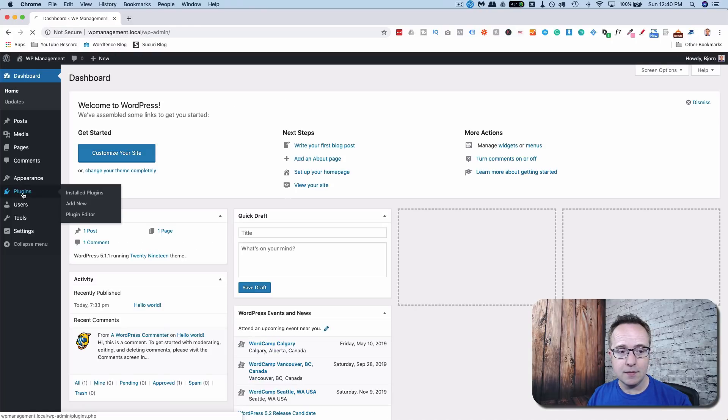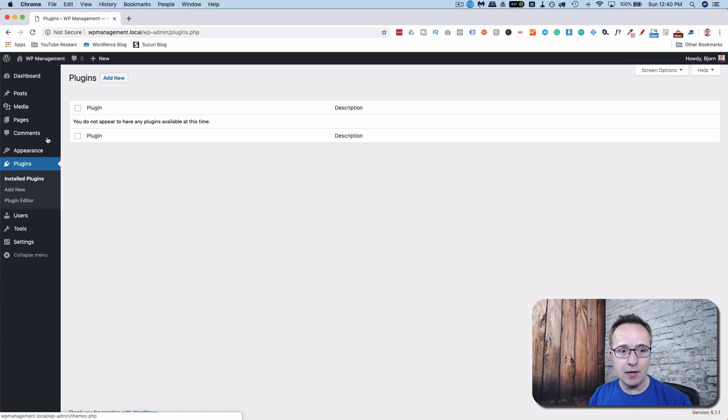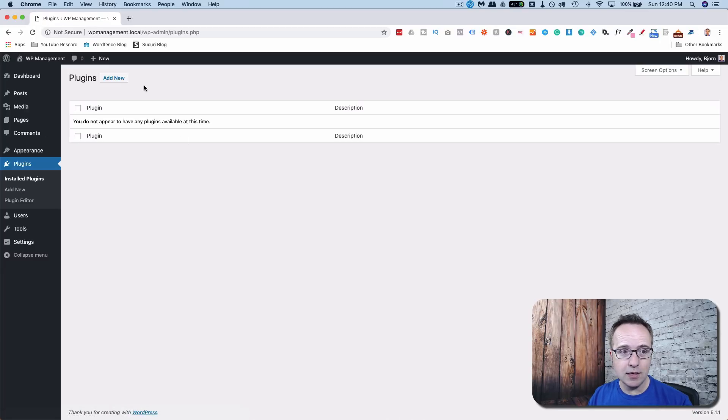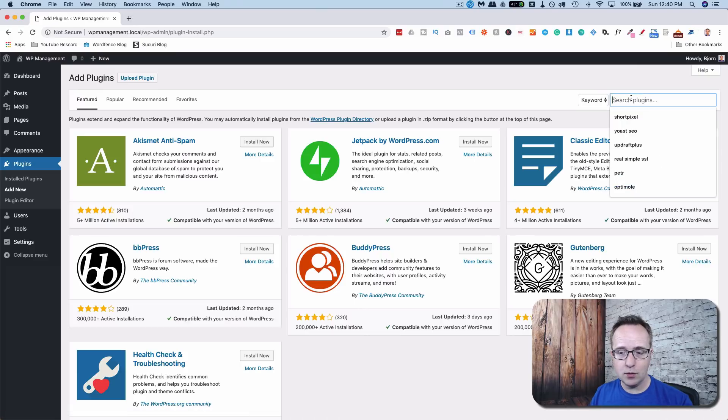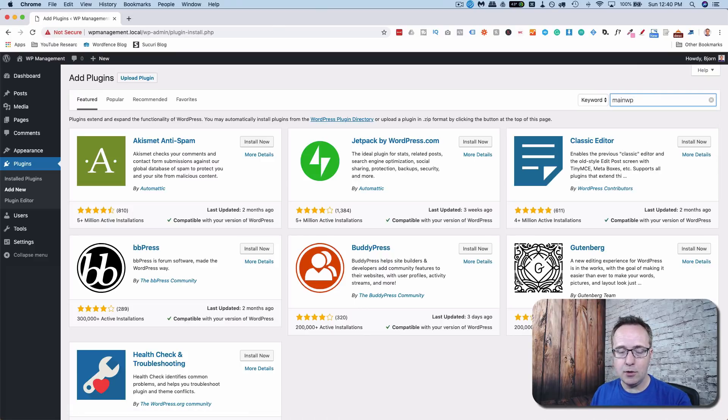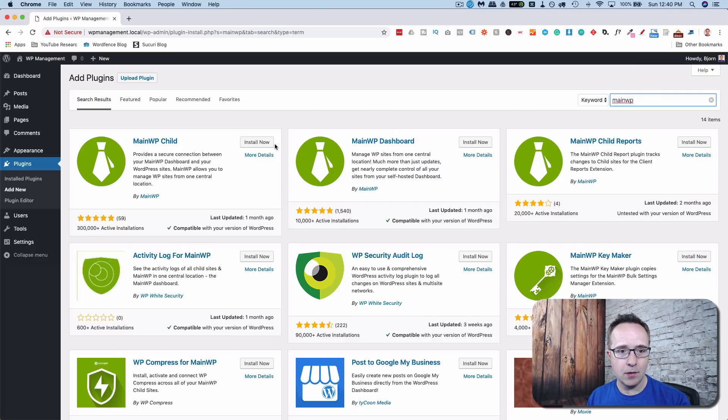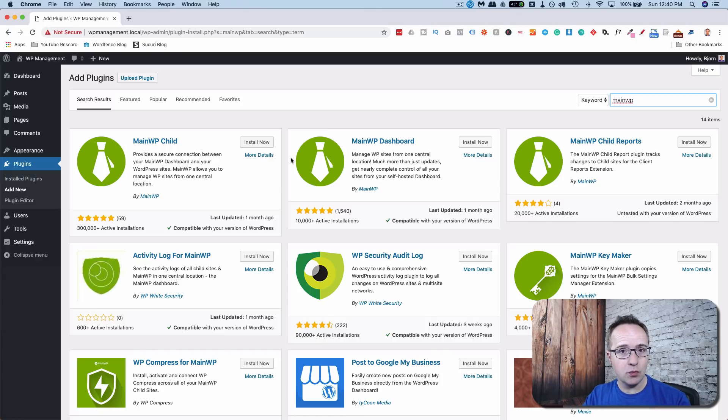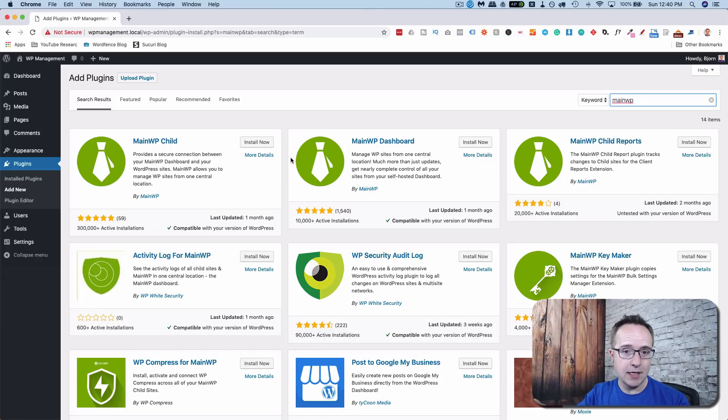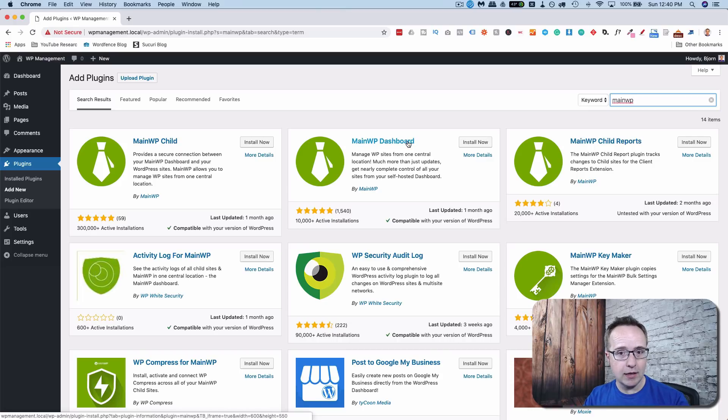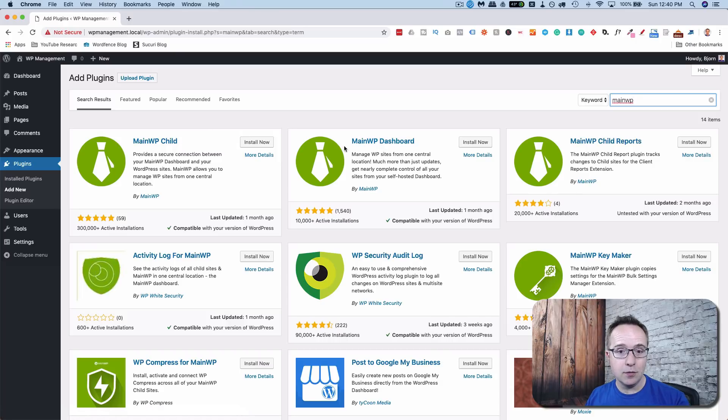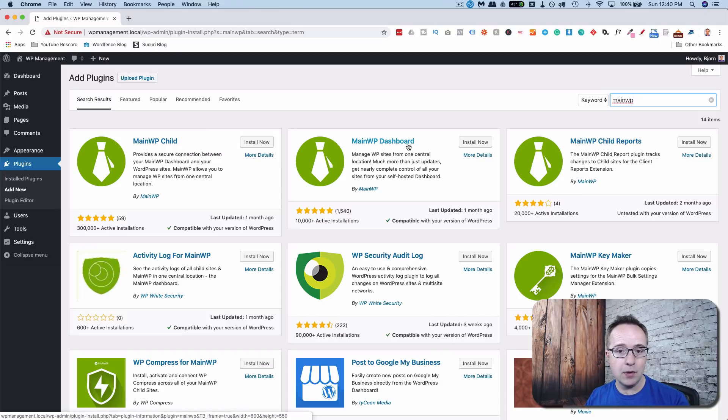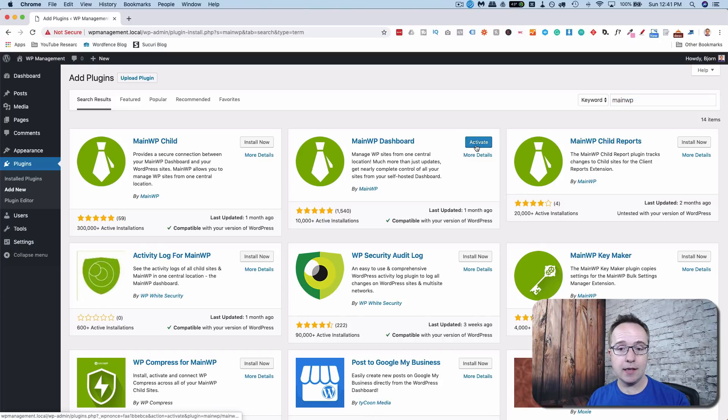We go to our plugins. We see we have no plugins installed. Totally bare bones. Add new plugin. Search for MainWP. The one we want on this main site, this is the one that's going to control or manage all the other sites. We want to install MainWP Dashboard. On the sites we are controlling, we're going to install MainWP Child. We'll get to that in just a little bit. So first install MainWP Dashboard on the main controller website. Install now. And then click activate.